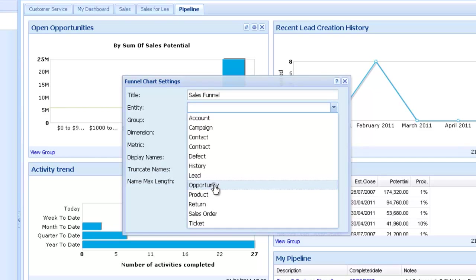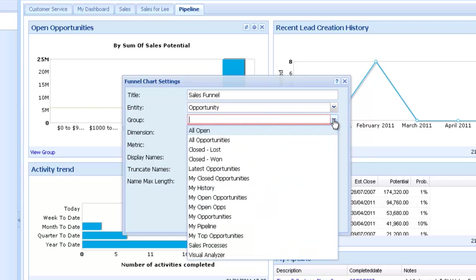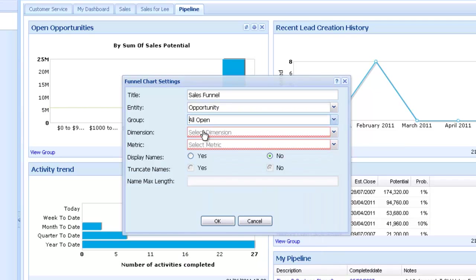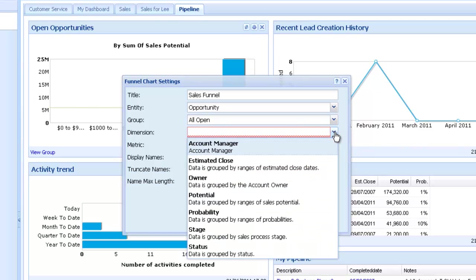We now select the group of data the widget will be built on, so remember you may need to create the group of data before working on a dashboard. We'll select All Open. The dimension is how the data is grouped, so we'll select Stage.